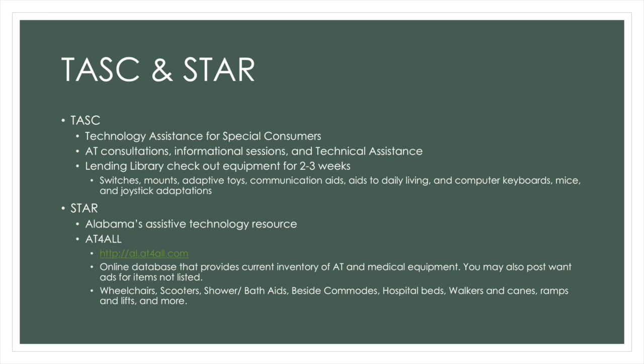Just a little bit about TASC and STAR. TASC stands for Technology Assistance for Special Consumers. We do AT consultations, informal sessions, and technical assistance.